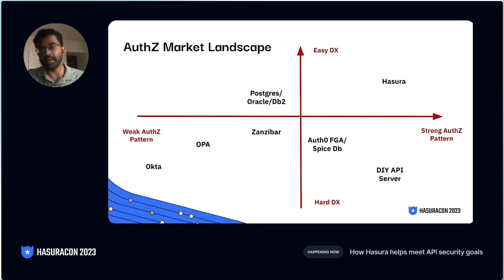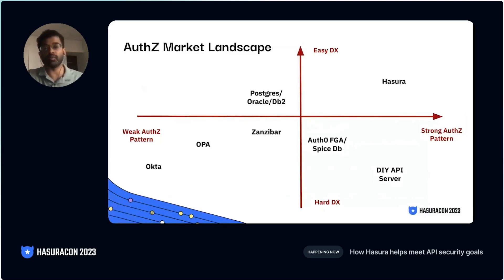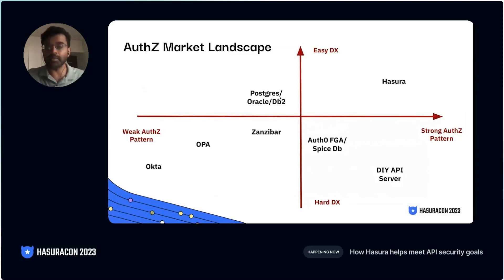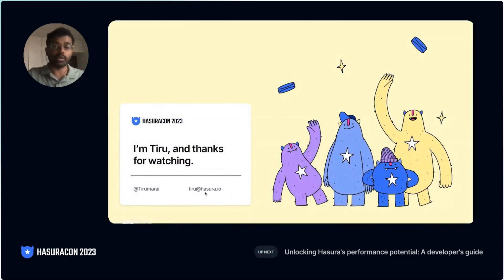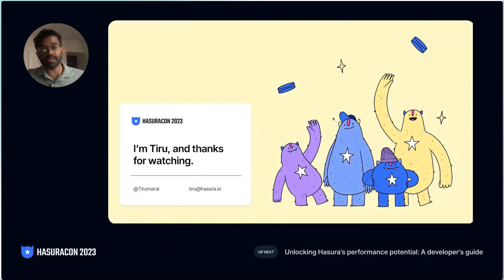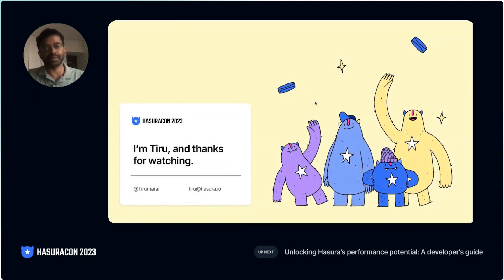This is the power you get with Hasura — just a YAML configuration over your models will automatically create the schema and execute and enforce those permission checks for you. You can focus on building your application without worrying about any security features. Thank you everyone. Feel free to reach out to me about any security needs or to dig deeper into any of the aspects touched. You can reach me on my Twitter or email. Thanks everyone and have a great HasuraCon.